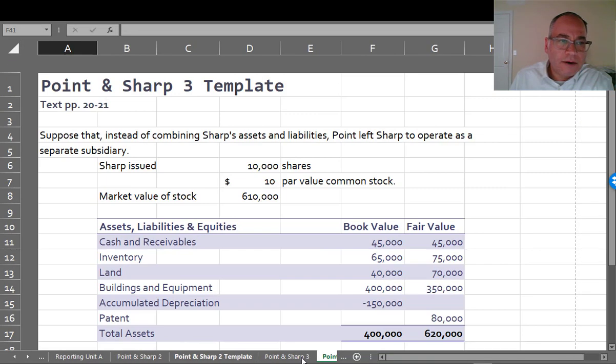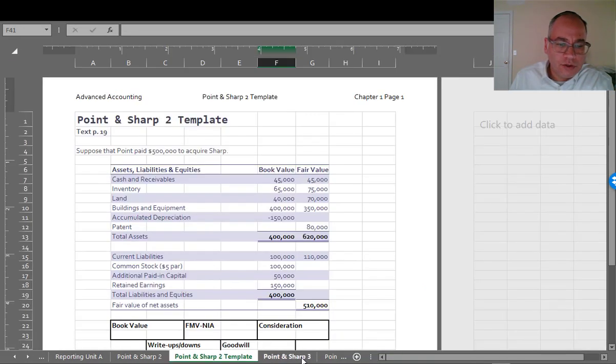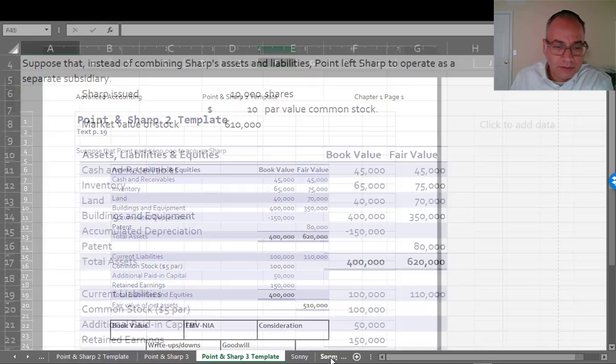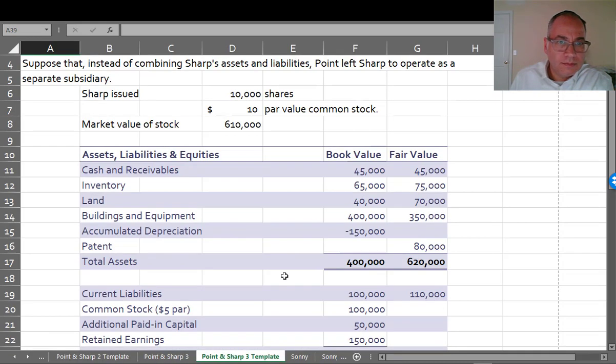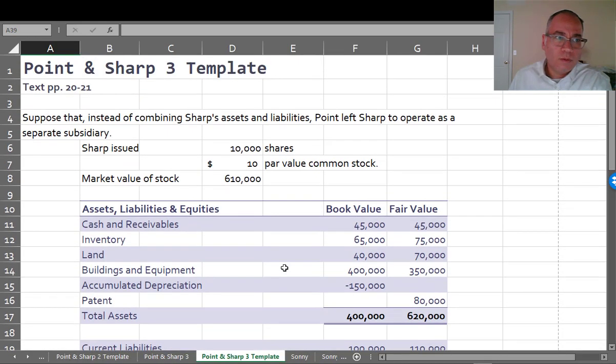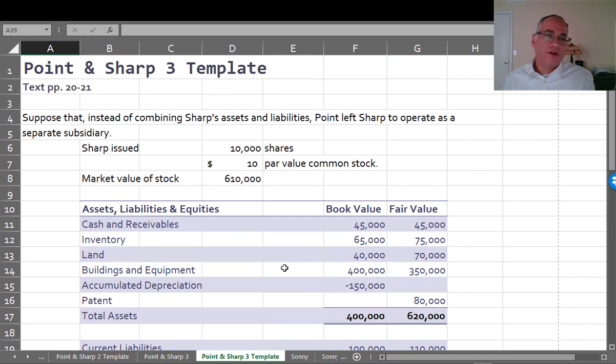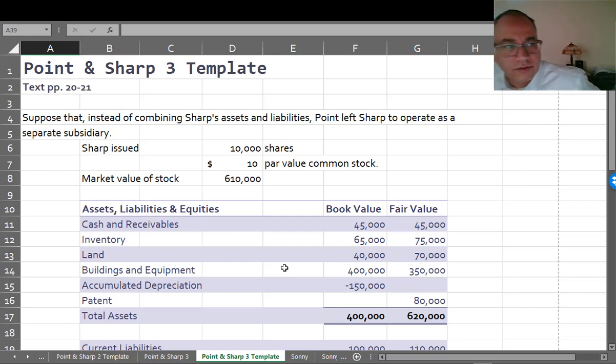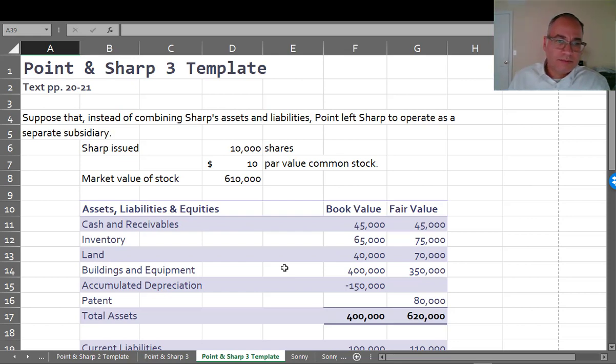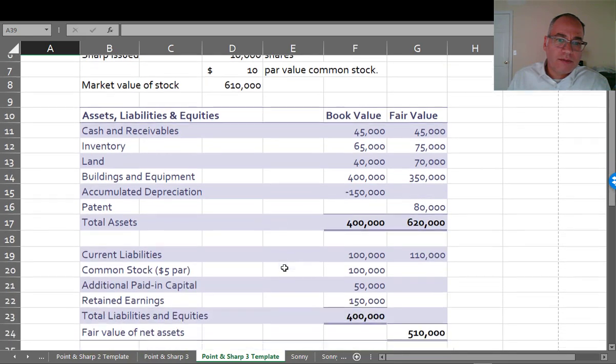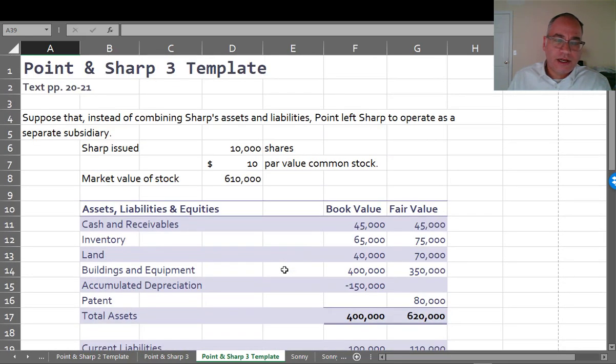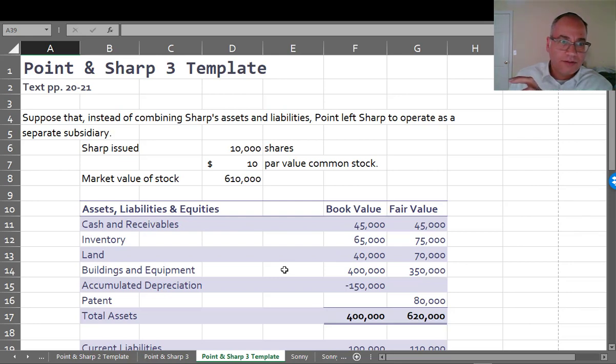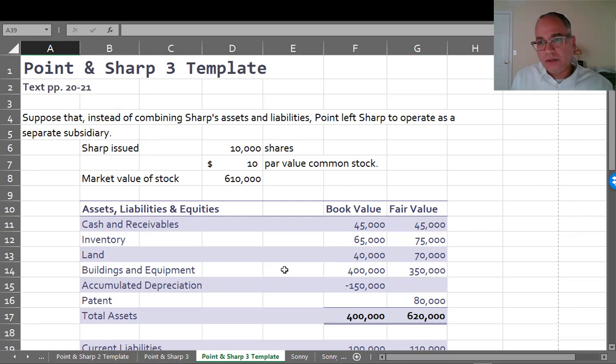Now, let's do a standard stock acquisition where the parent acquires the stock of Sharp and leaves Sharp alone to operate as a separate company. So, same scenario as before with all the same goodwill and everything. I'm going to set that aside for this particular problem. The detail about the goodwill and things, because that's not relevant here. It's the same as before, basically.